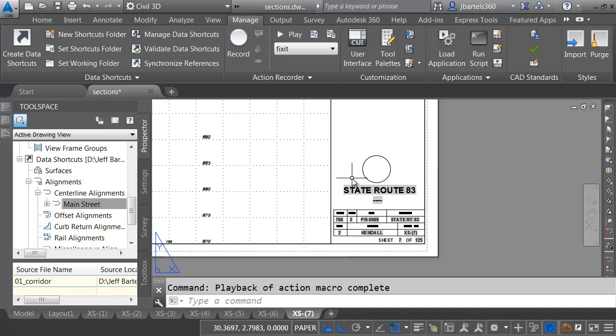Not only can I use that action in this drawing, but I can use it in any other drawing. Just imagine what you could do if you could record what you do, and then replay it again in the current drawing or another file.